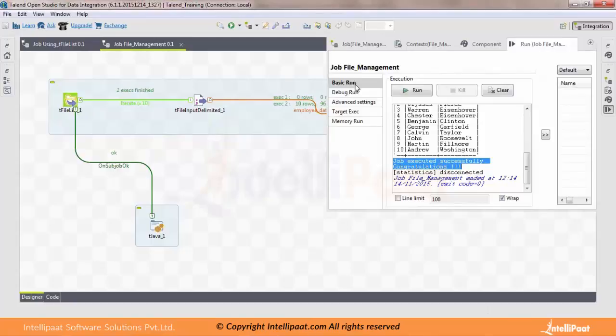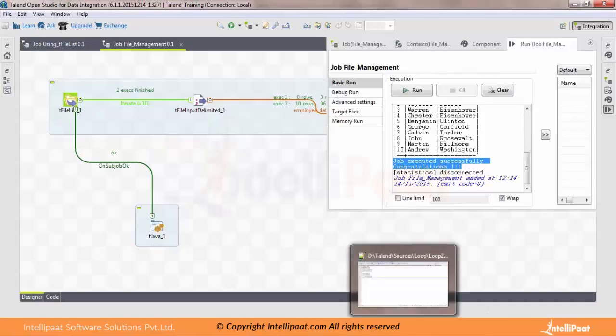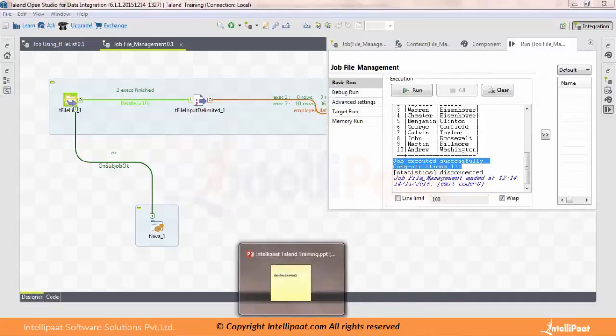This message will be printed only if all the executions — all the components in your job — get executed successfully.